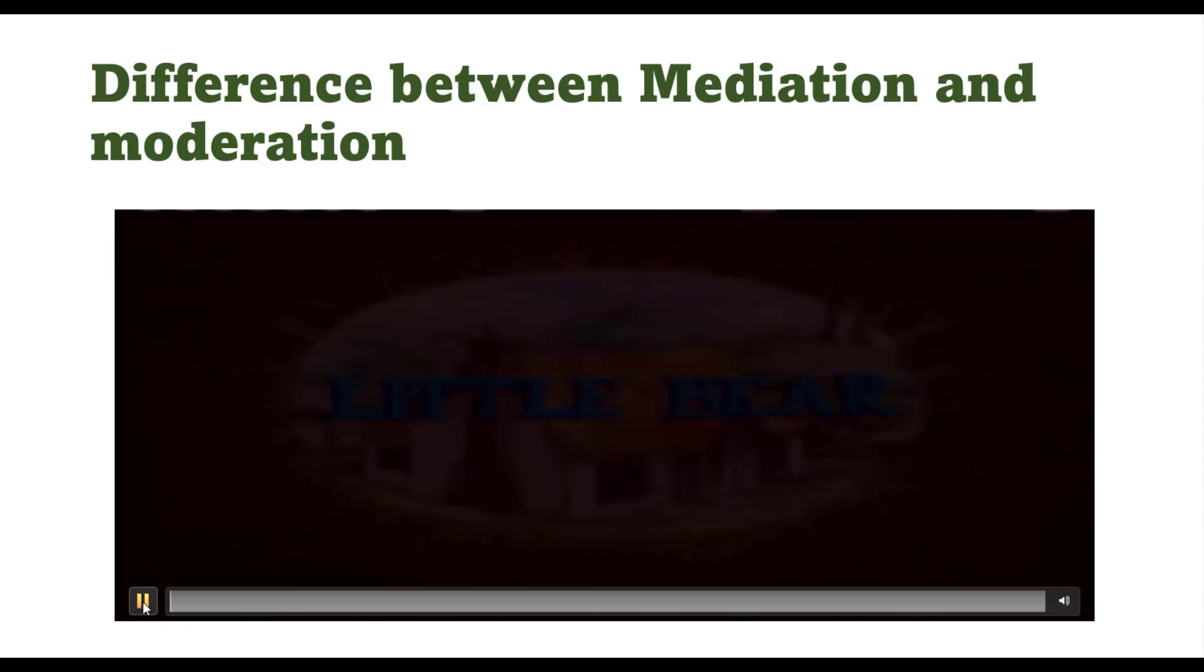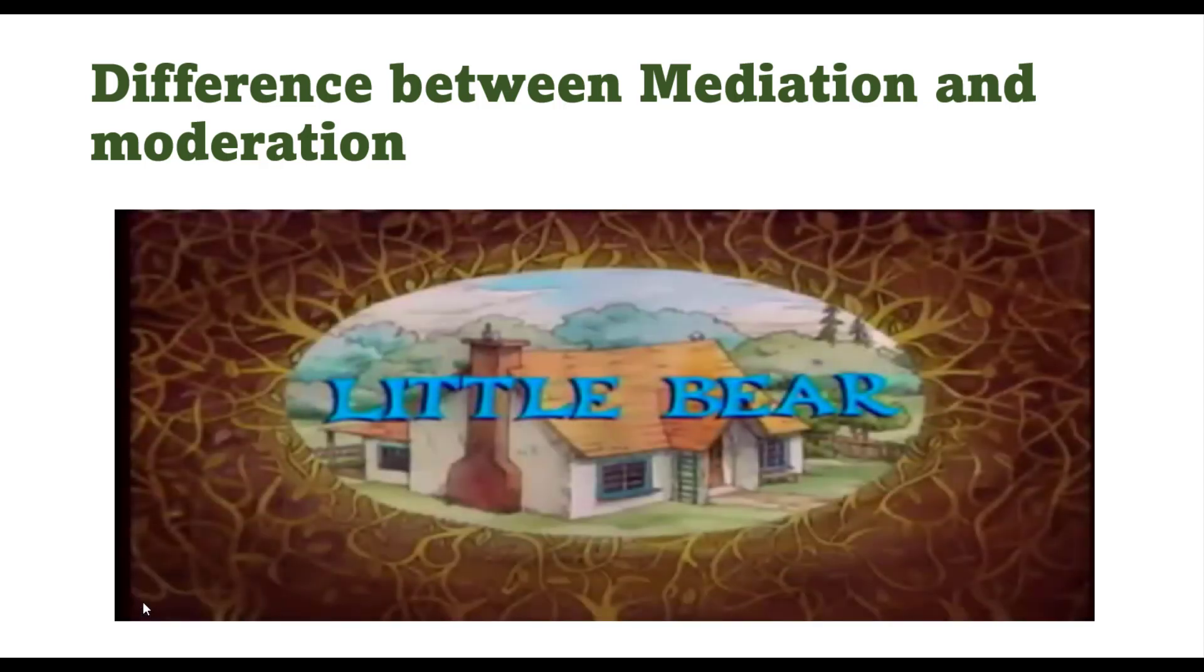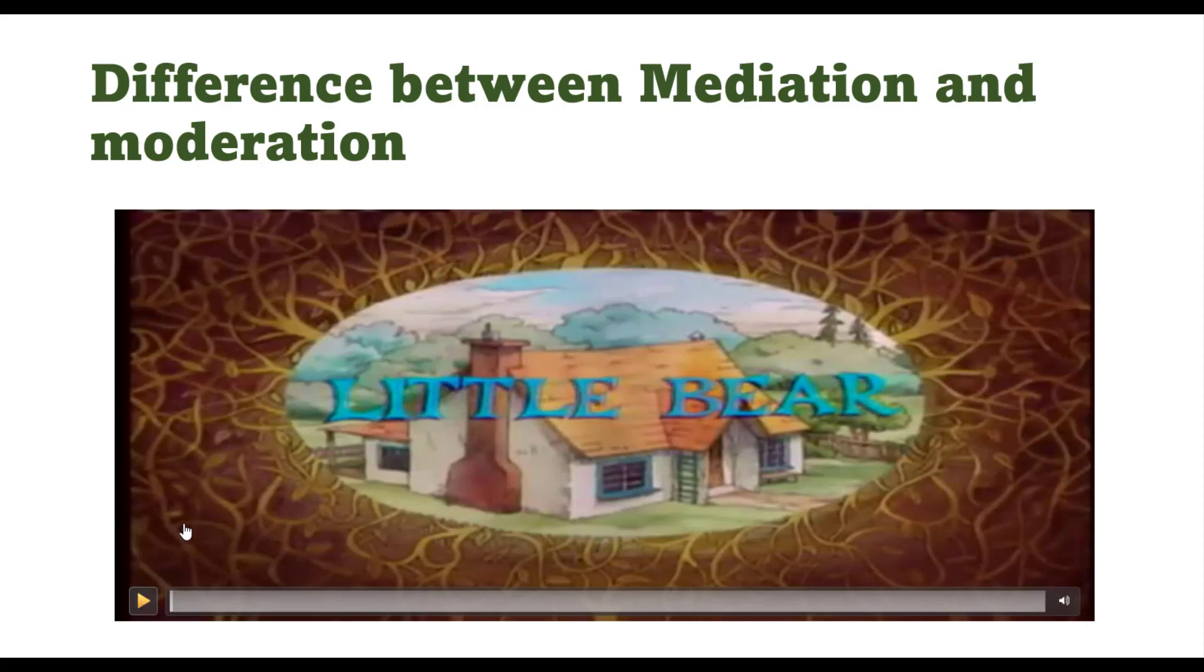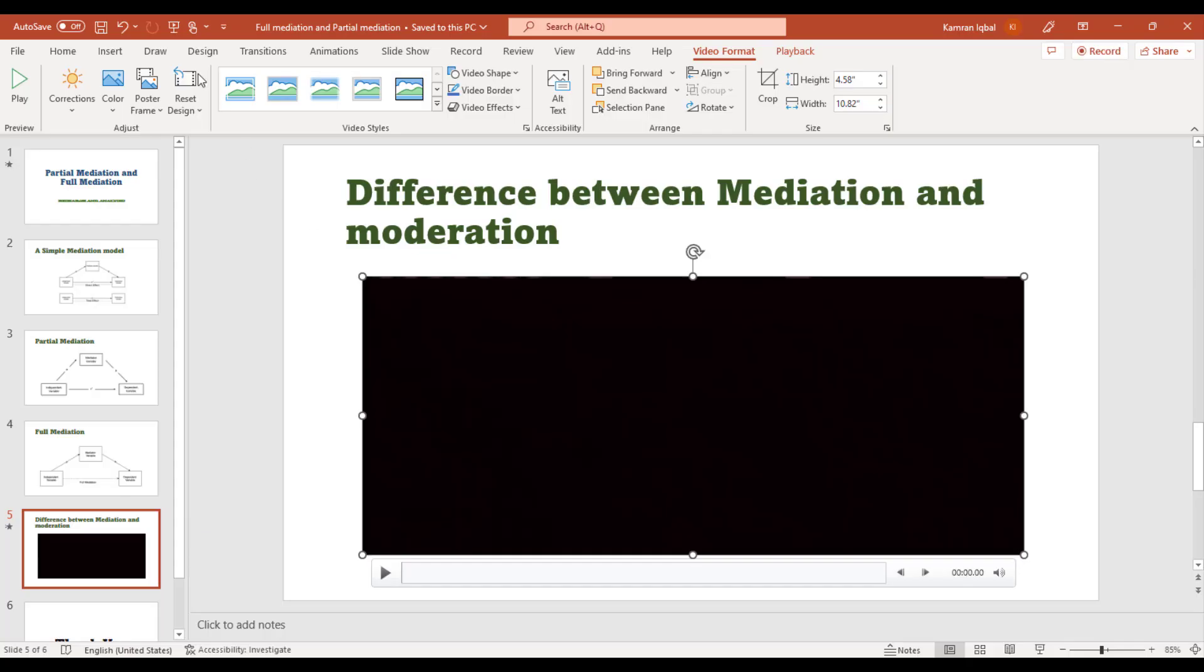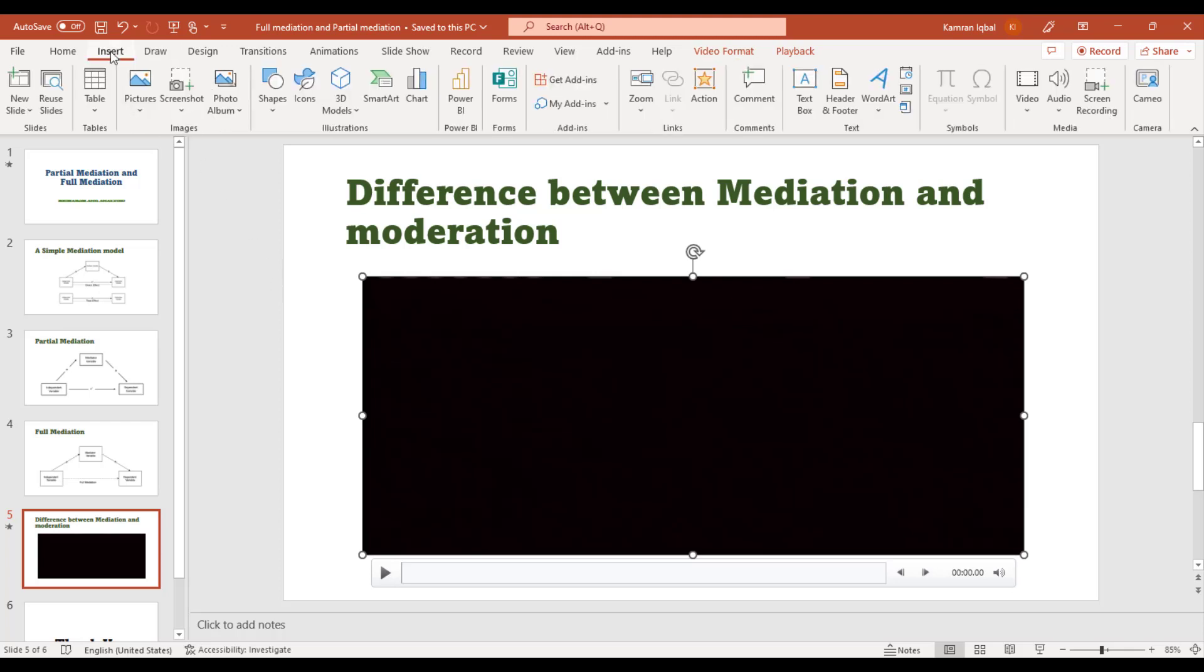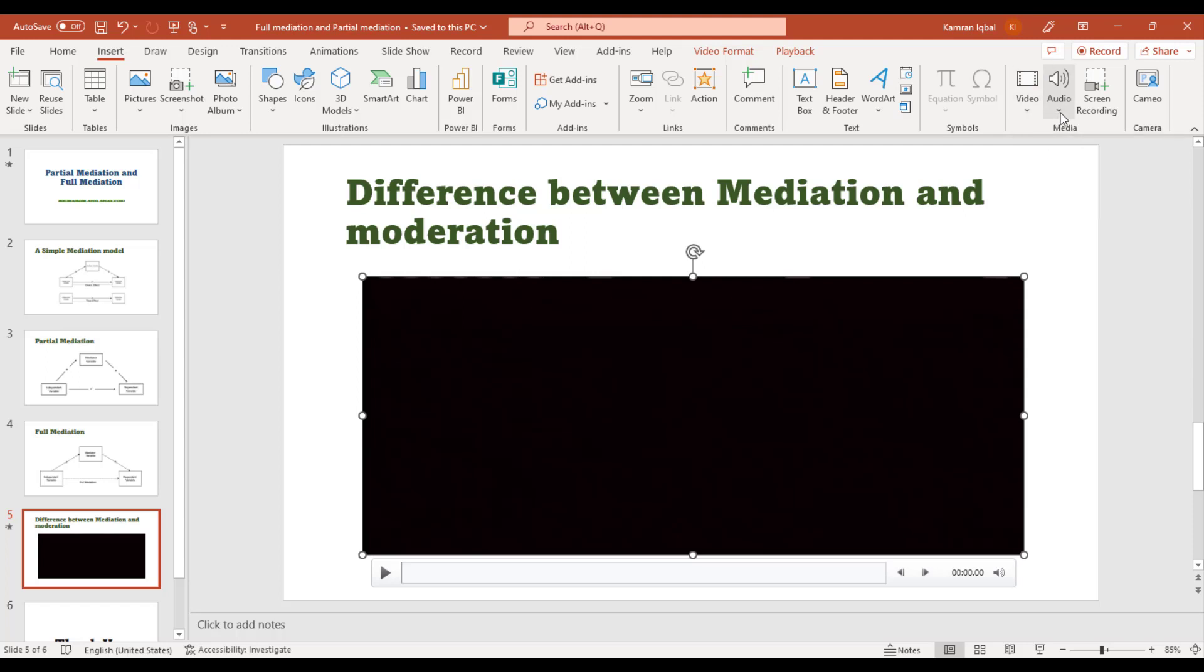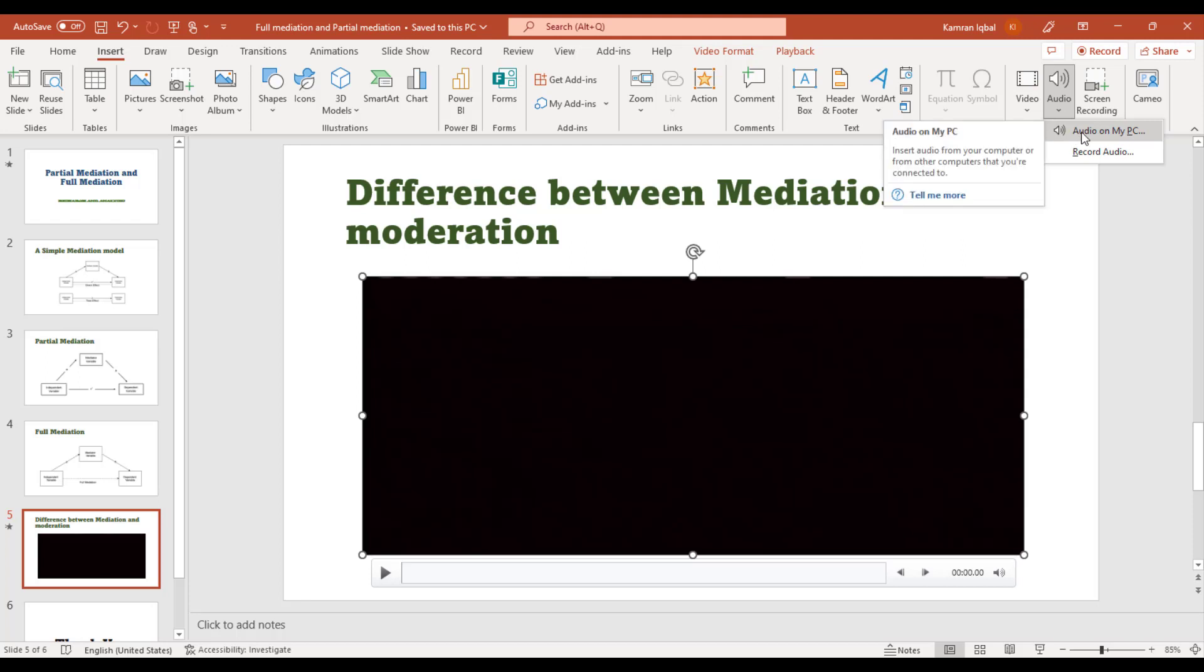If you want to add audio, go to insert option and near to video there is another option for audio. From here you can add the audio if you have already recorded audio on your PC. You can click it, look at your file, and double click and it will be added here.